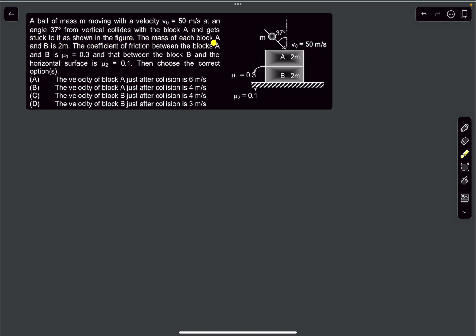The mass of each block A and B is 2M. The coefficient of friction between blocks A and B is mu1, and between block B and the horizontal surface is mu2. These two surfaces have different friction coefficients and we have to determine the velocity of A and B after collision.